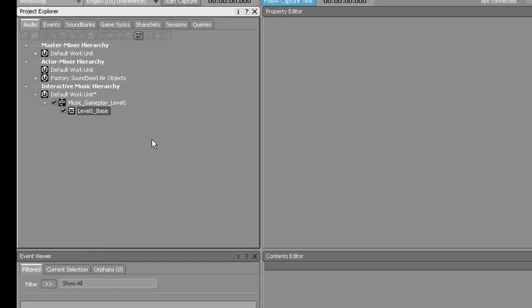You'll notice I named that Base, and that's not actually talking about the physical instrument bass. It's actually talking about the base layer of music in the game, which means that nothing else is actually going on during that time frame.